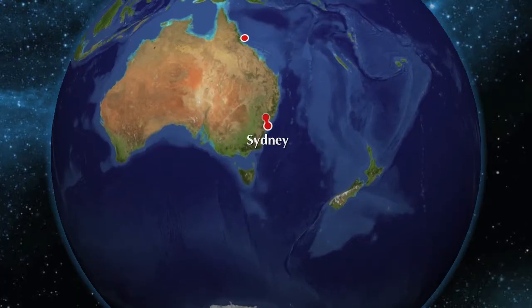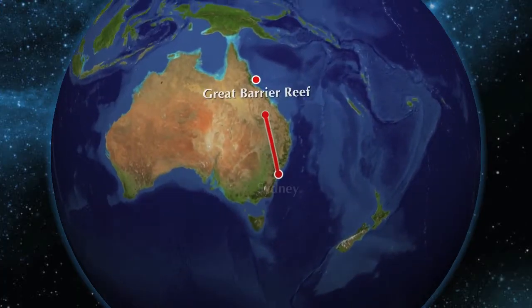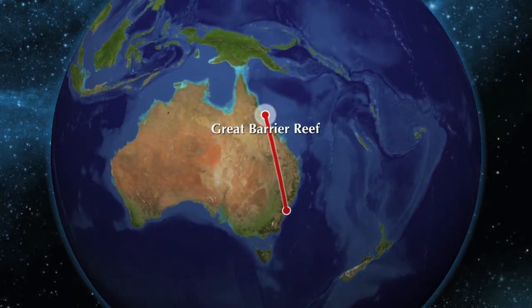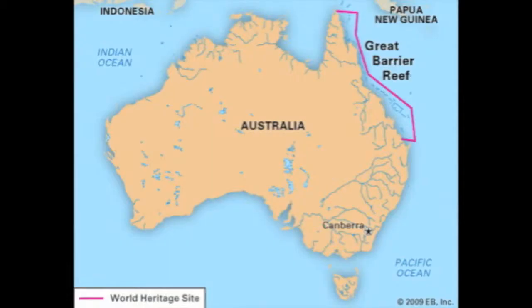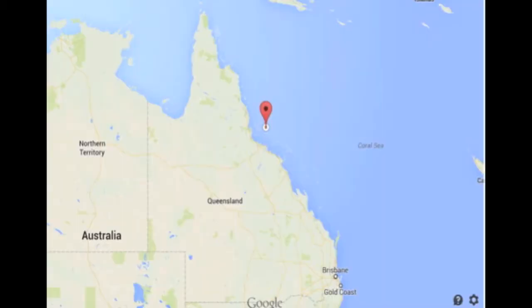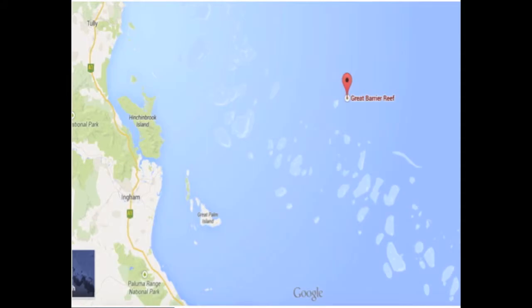The Great Barrier Reef is located off the coast of northeastern Queensland, 142 kilometres northeast of Townsville and east of the Giringan National Park.